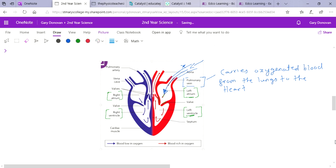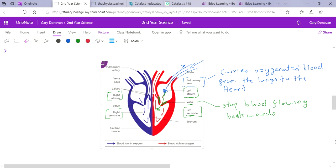So oxygenated blood comes into the left atrium and is pumped through to the left ventricle. In the heart there are valves, and the whole purpose of valves is to stop blood flowing backwards. Once blood enters the left ventricle, the valves stop it flowing back — ensuring it's a one-way system. Blood then goes from the left ventricle and is pumped around the body through a really thick artery known as the aorta, which pumps oxygenated blood around the body.